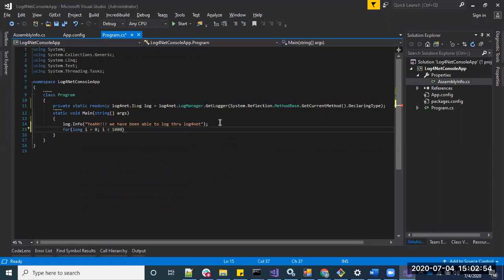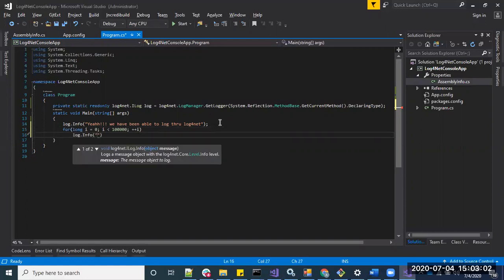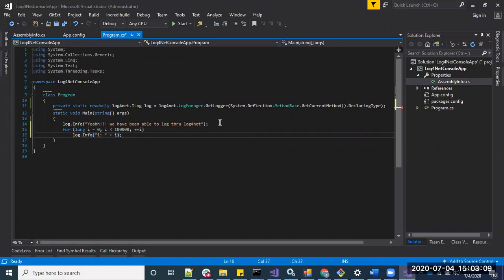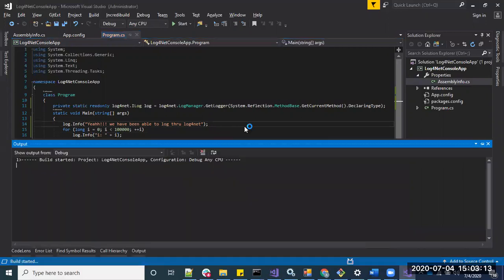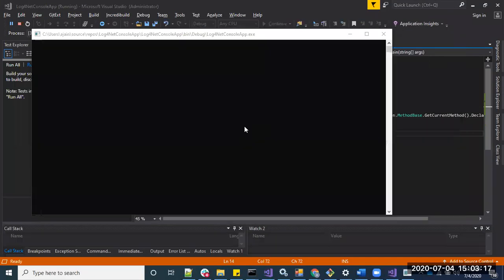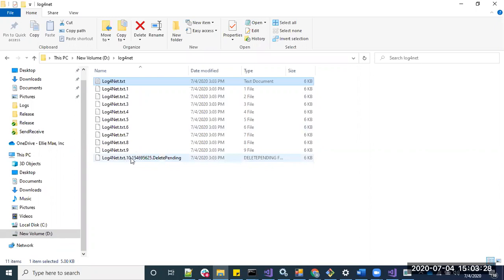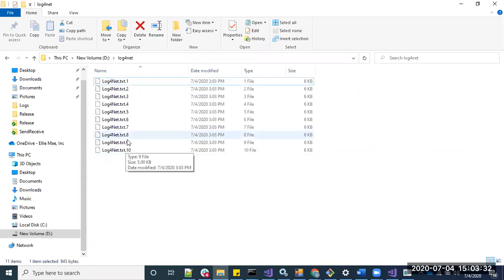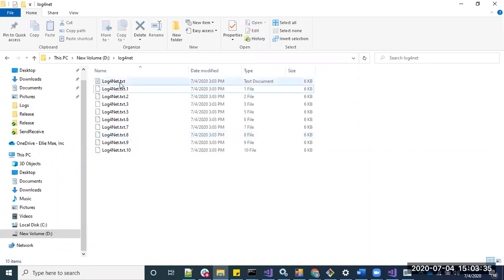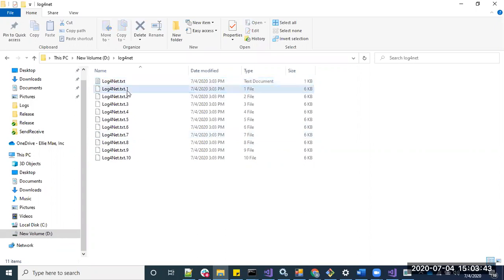Let's use a big number of iterations and execute the application. You can see the log files are getting created. Once the number of files reaches 10, the oldest one will be deleted — file 9 becomes 10, 8 becomes 9, and so on. Whenever the current log4net.txt reaches 5KB, it becomes log4net.txt.1 and a new log4net.txt is created for the current messages. It keeps rolling like that.